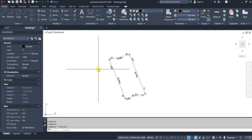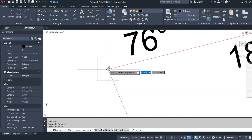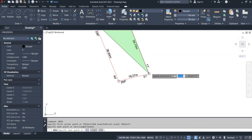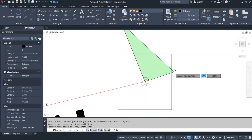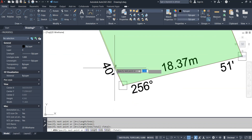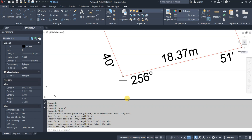To use the AREA command, type A-R-E and press Enter, then select all four corners of the plot in sequence, closing back to the first point. After selecting all four corners, press Enter and look at the command line — the area shown is 669.723 square meters. The AREA command display can be expanded or reduced, confirming the value is 669.723.